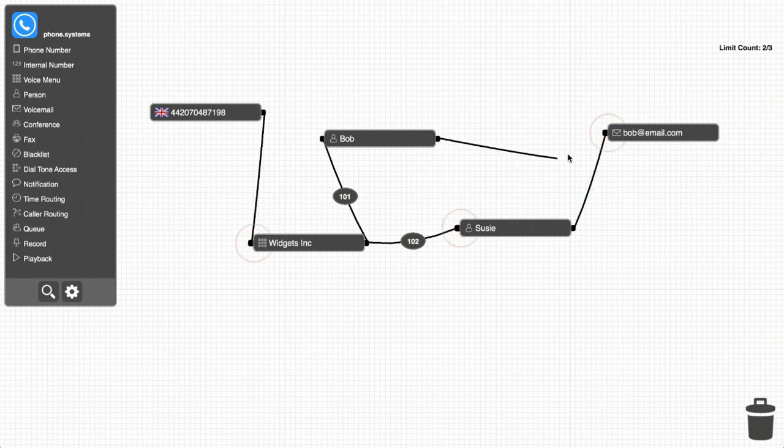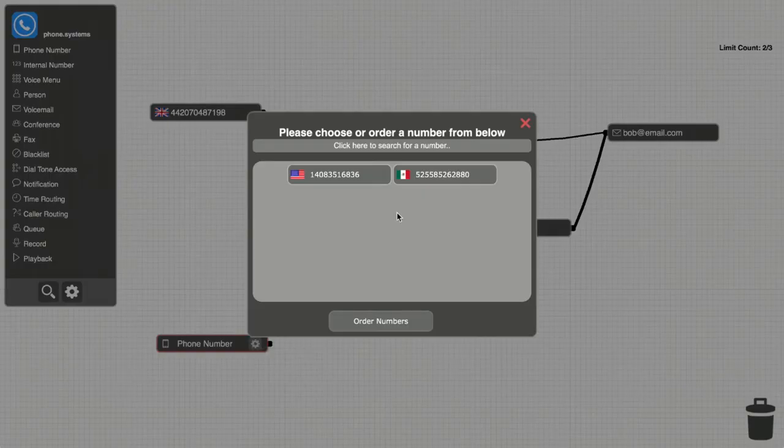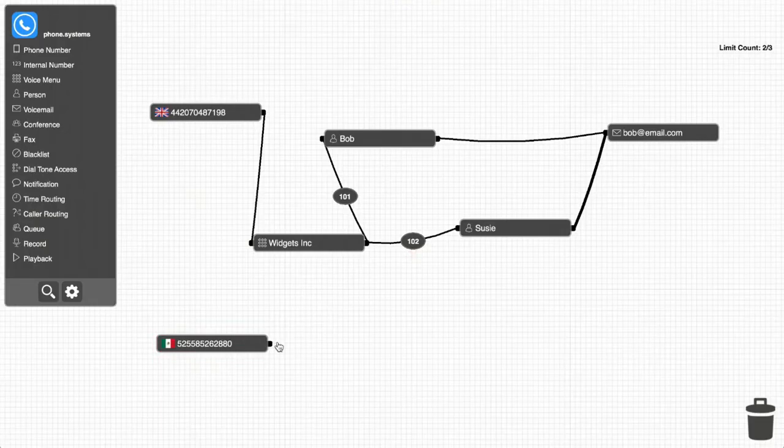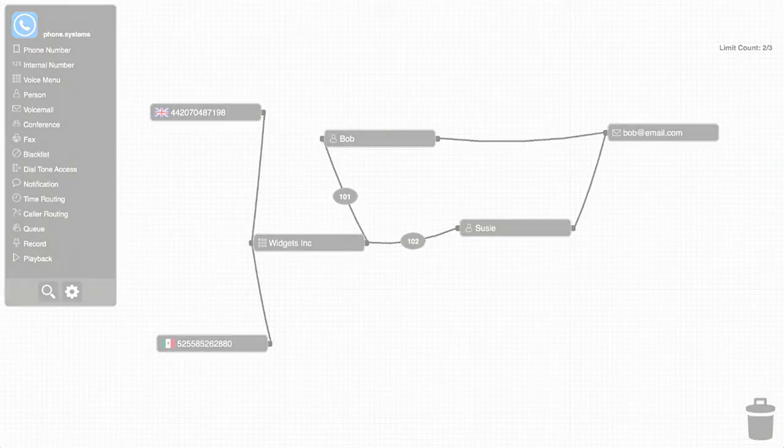As time goes by, Bob and Susie can use this click and drag method to quickly and easily make any changes to their voice system and add features to support the needs of their growing business.